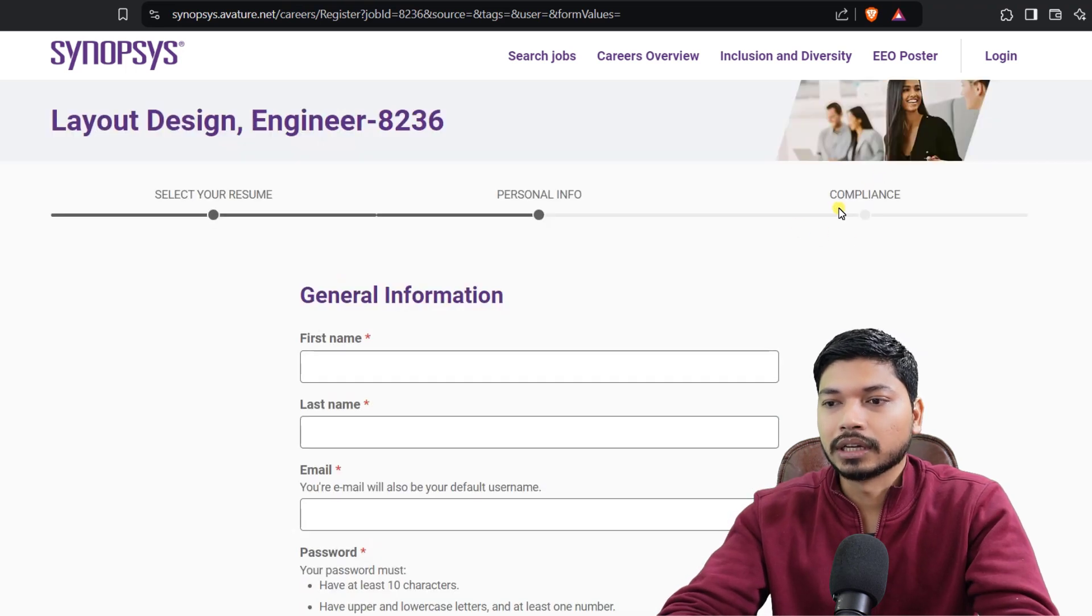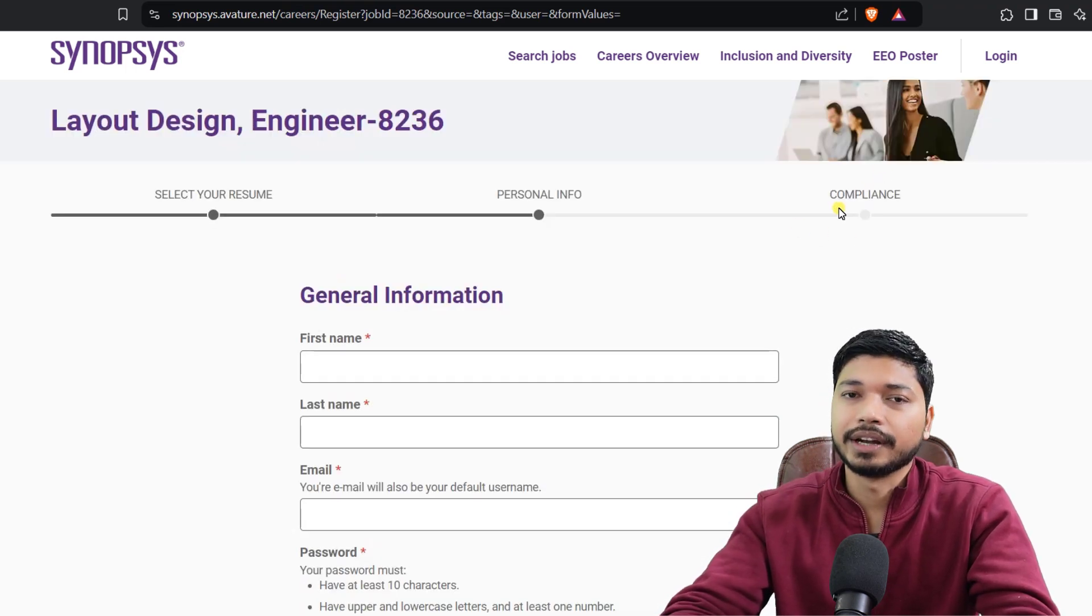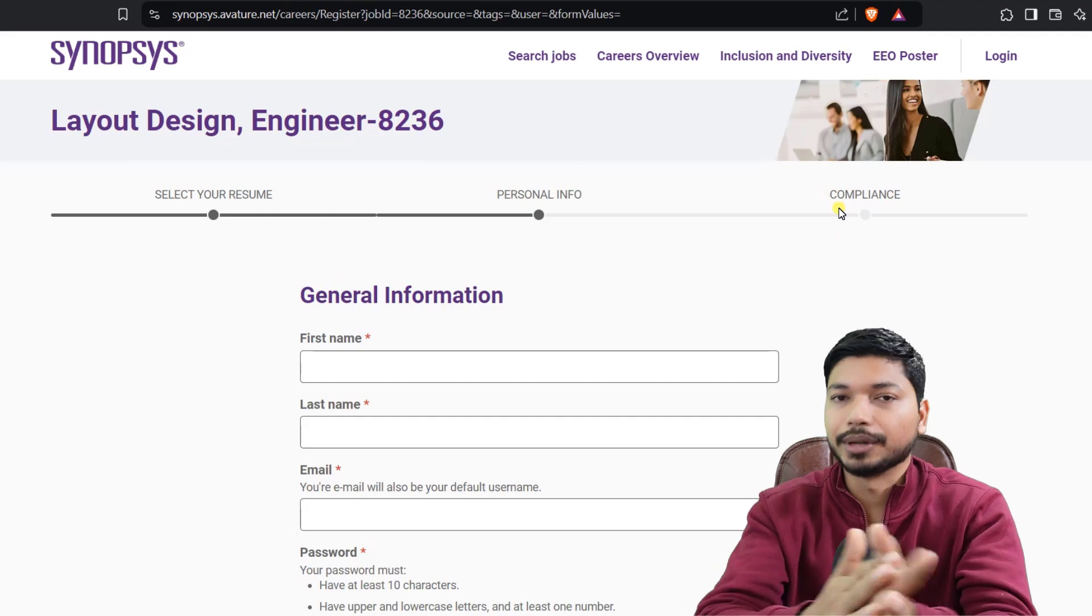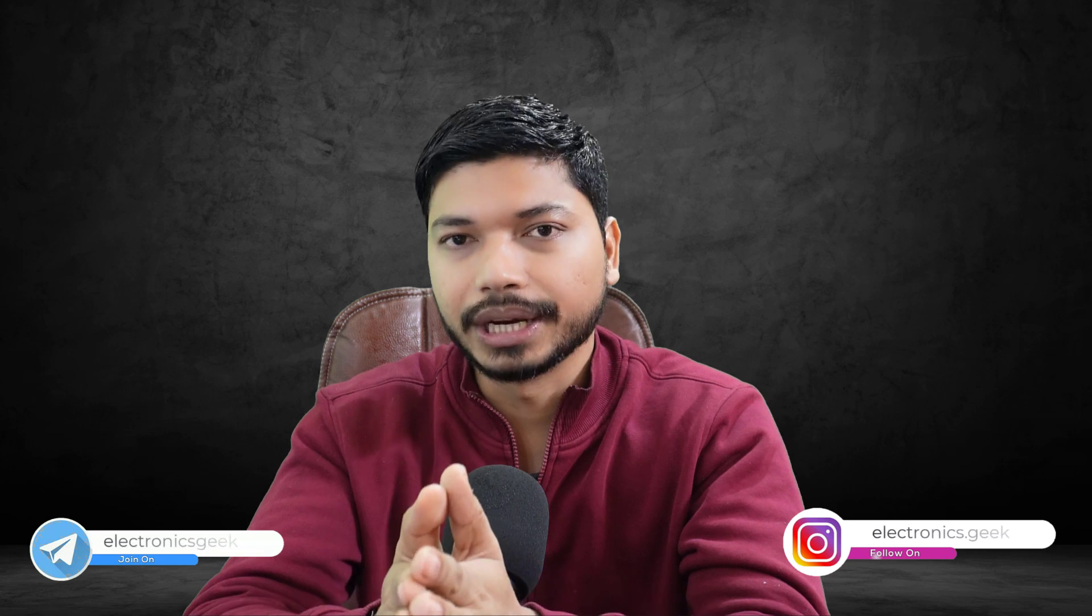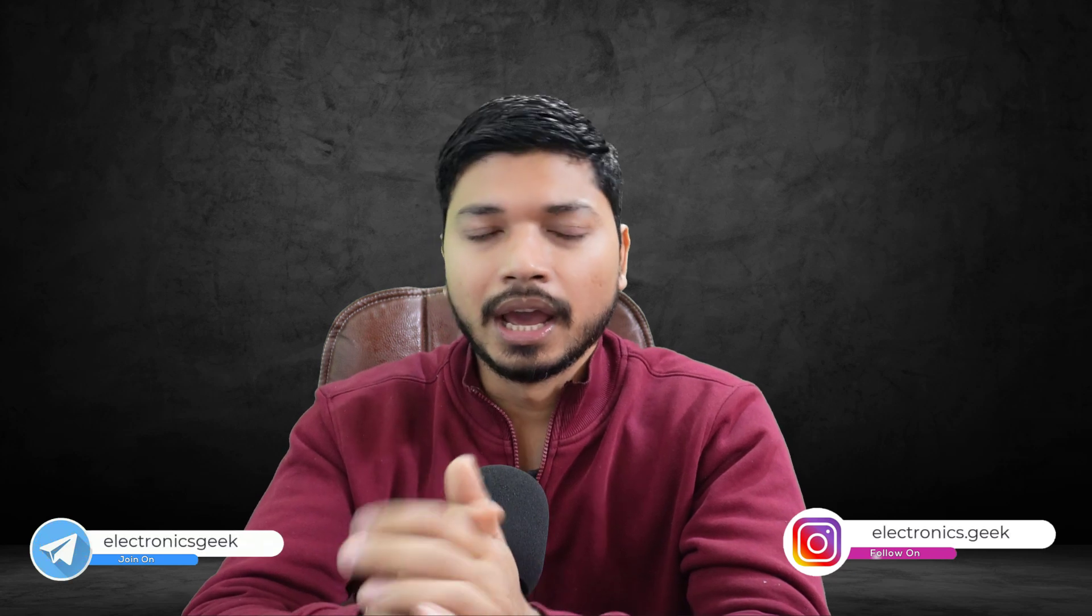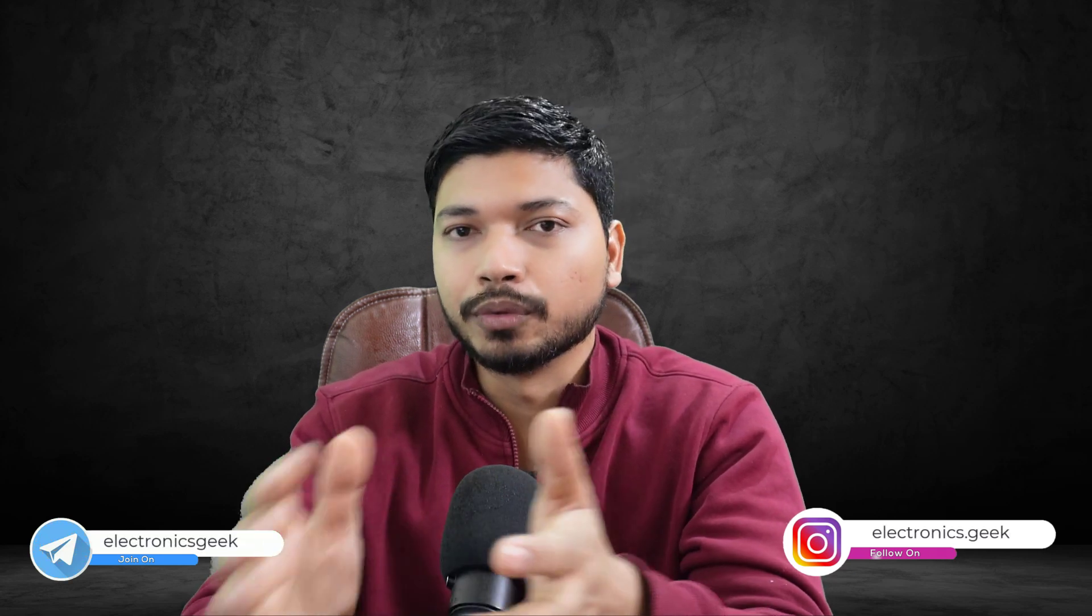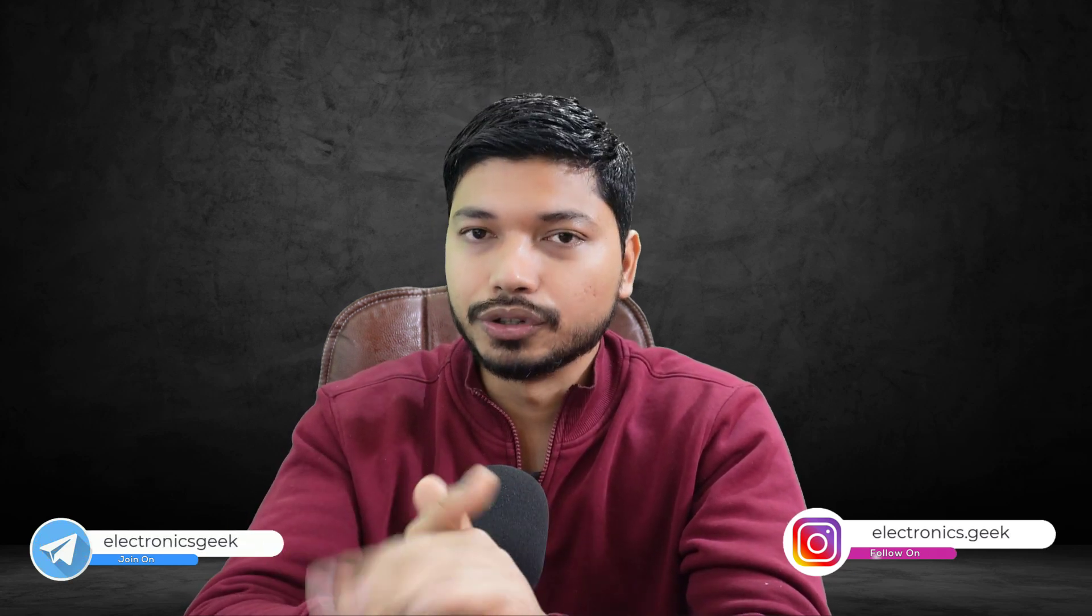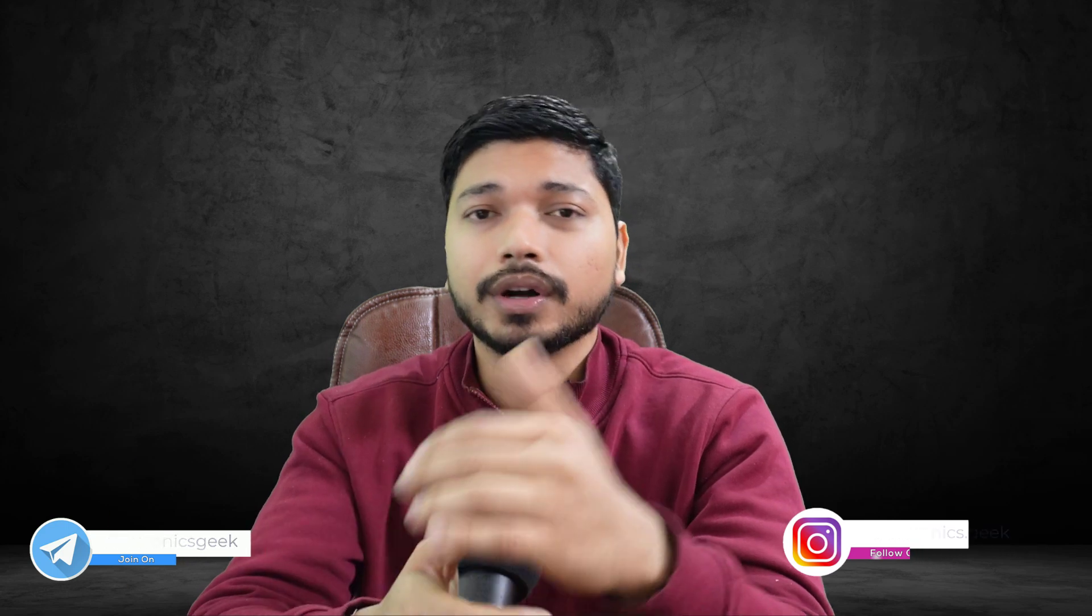After this, just click on Continue. Once you're done with that, at last you need to select your gender and submit your application form. This is very simple. If you face any difficulties while applying for this opportunity, let me know in the comment section.